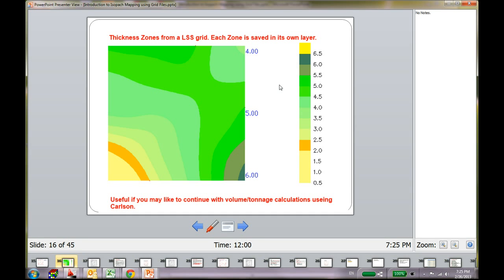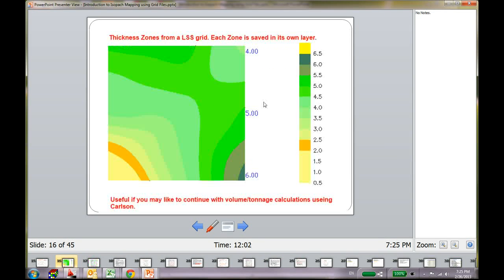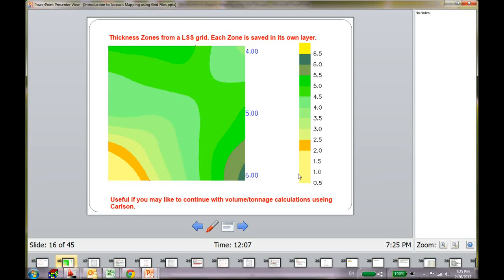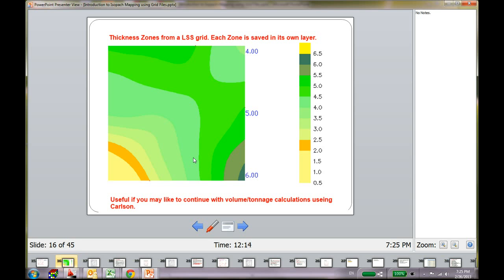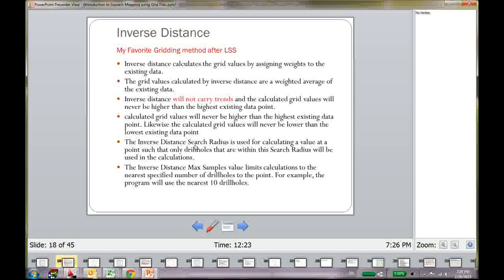With this gridding method instead of creating the ISO lines, you can also hatch all those different zones. You can color them up and do a whole bunch of different things. They are particularly interesting and useful sometimes to get your area really quickly and do your tonnage calculations.